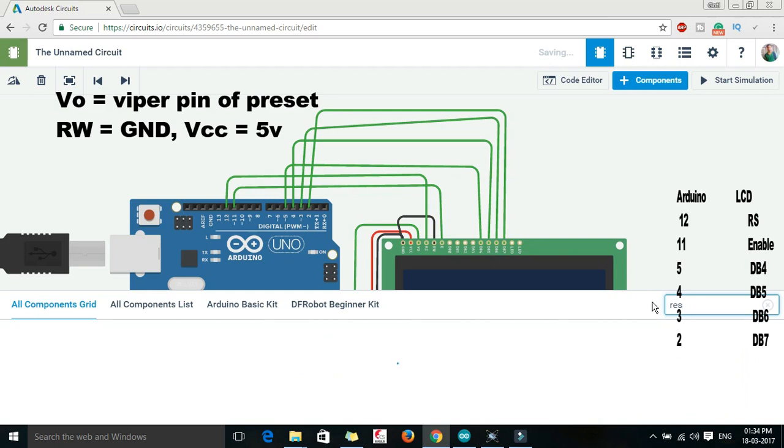Let me select a resistor so that our LCD will be protected from the higher current.